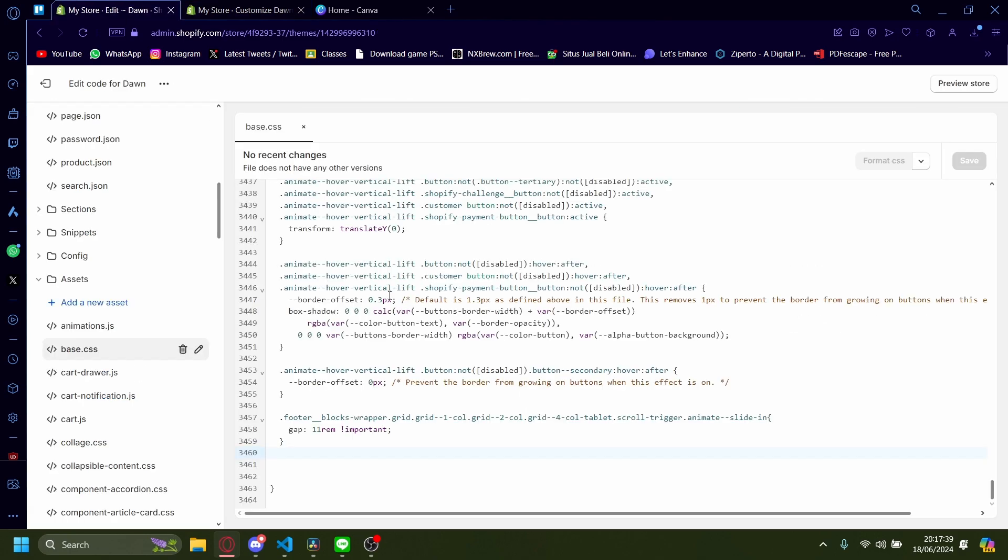You can adjust how much space you want by modifying this value. For example, I want 100 rem. Save.